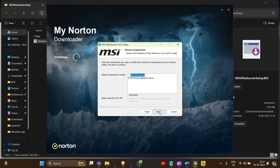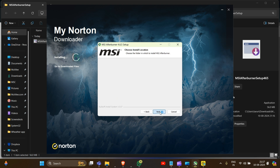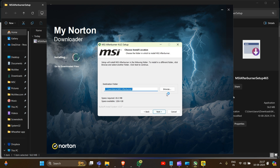Click 'Next' again, and then we have to confirm that the RivaTuner Statistics Server checkbox is checked, because this is a special and important software for MSI Afterburner. You have to remember to keep RivaTuner Statistics Server checked, then click 'Next'.